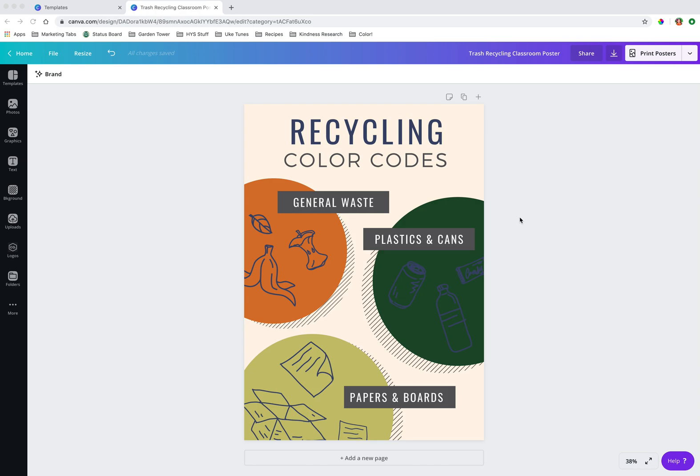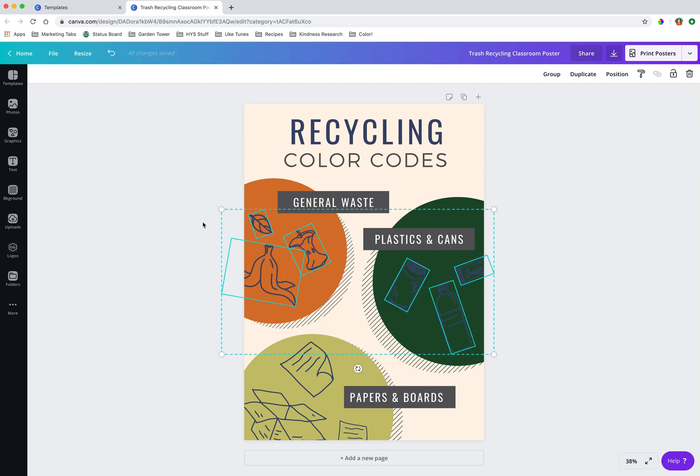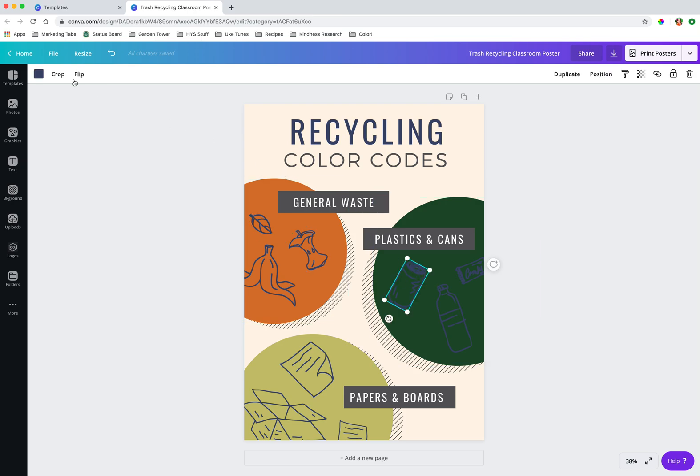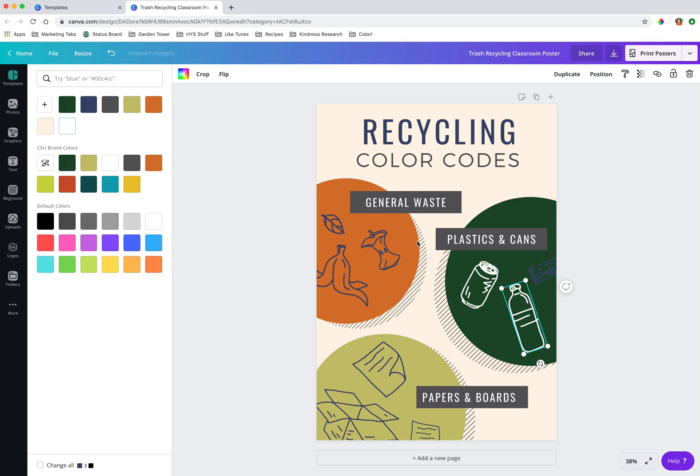We're looking at a simple recycling poster that was a template within Canva. I've changed some of the colors to be CSU branding colors, some others I haven't changed yet. But we can just quickly go through and do that.